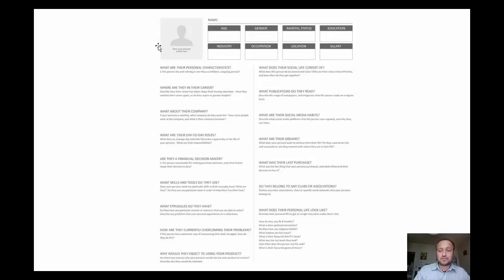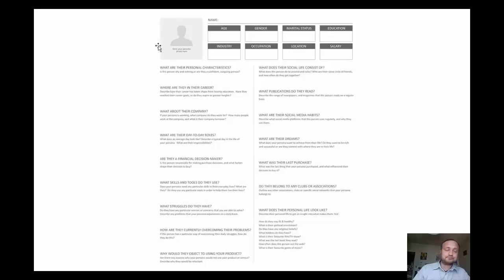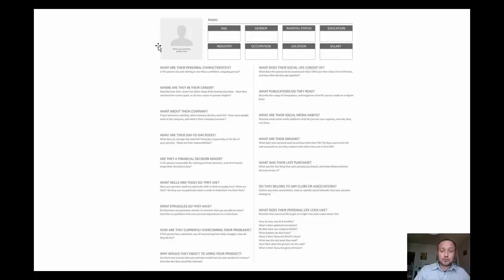Do they belong to any clubs or associations? Do they pay memberships to be part of certain clubs and associations? This will help with the peer group principle because you'll know where their friends are hanging out in other groups, clubs, and associations. Also, what does their personal life look like? Describe their personal life to get an insight into what makes them tick.